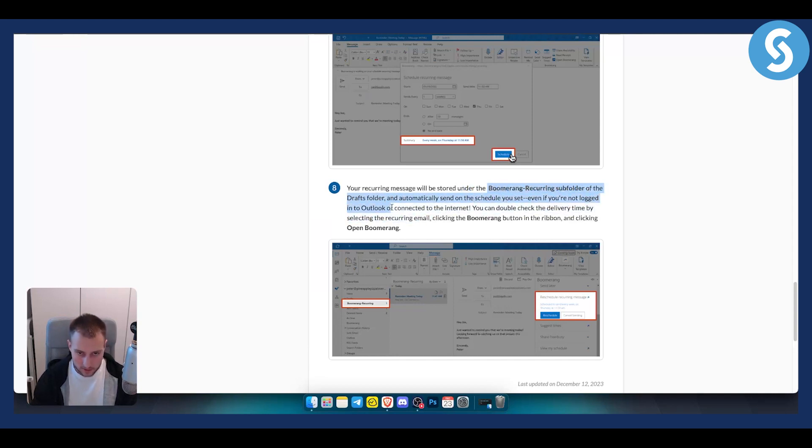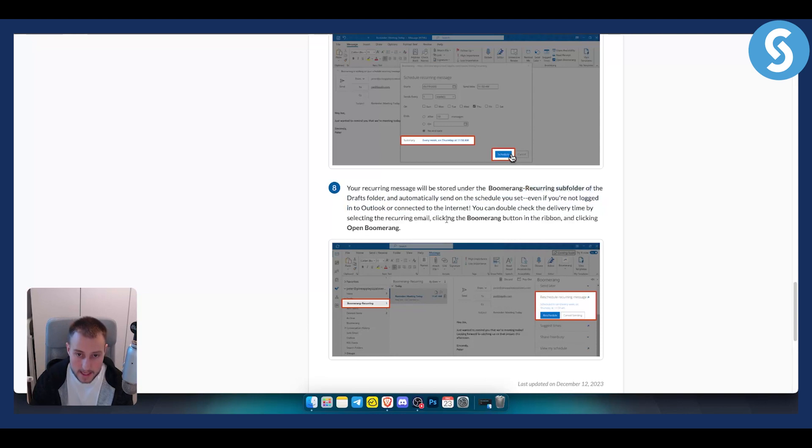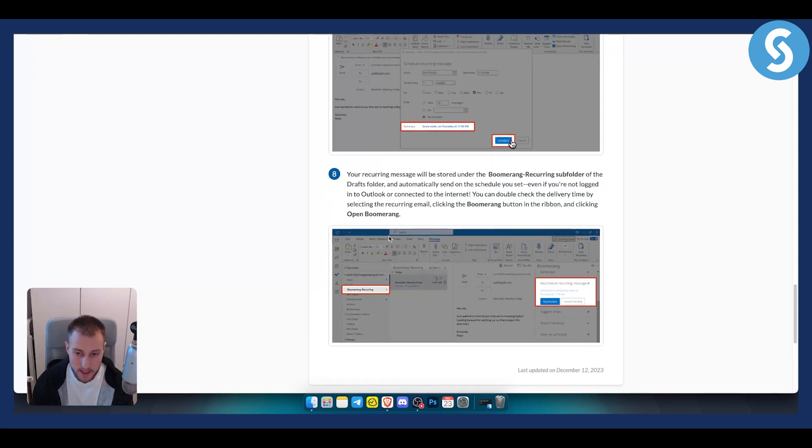Even if you're not logged in to Outlook or connected to the internet, you can always double-check the delivery time by selecting the recurring email, clicking the boomerang button in the ribbon, and clicking open boomerang.